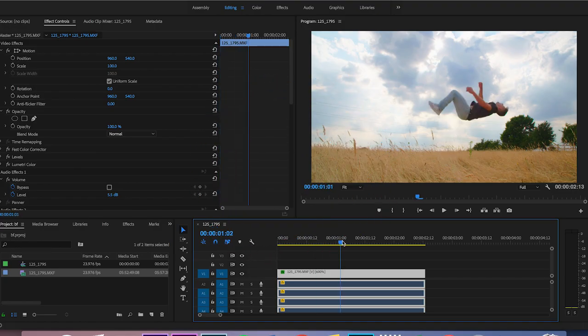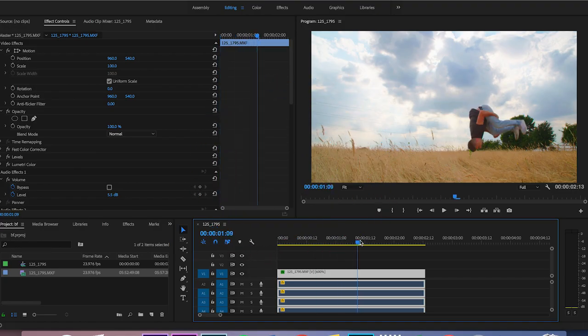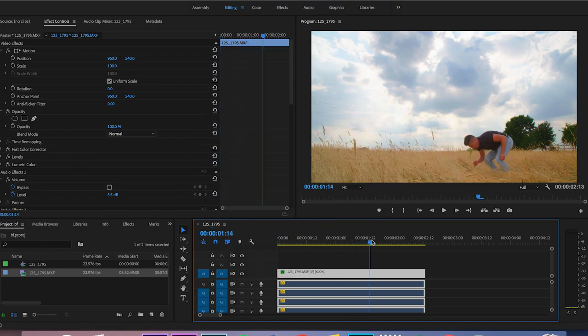Once we're inside Adobe Premiere Pro and we have our footage, we want to find a point where we want this animation to begin, and then we're going to